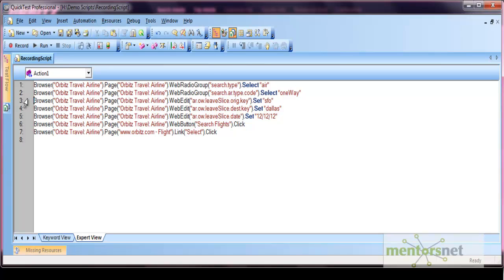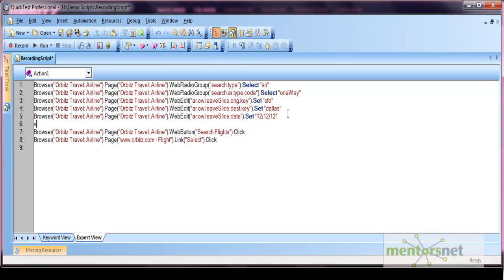Now, let's say there is some variable defined in your script. Let me define a variable with the name variable1 equals to 'demo'. Now I want this variable's value to be displayed at run time. Let's put the breakpoint here and run our script.